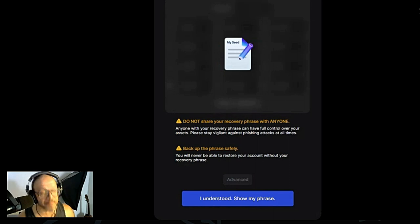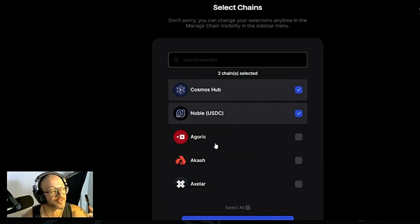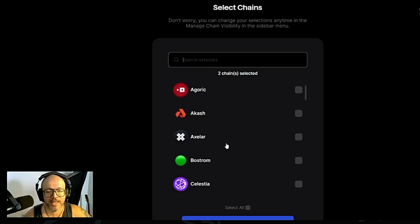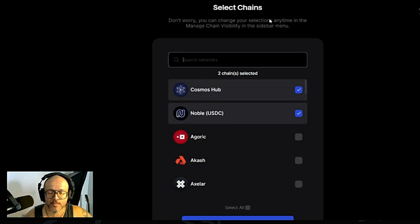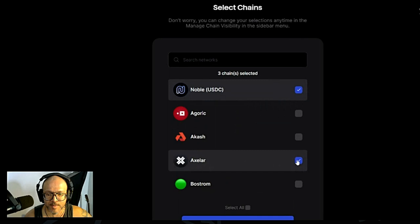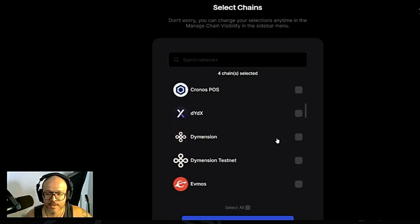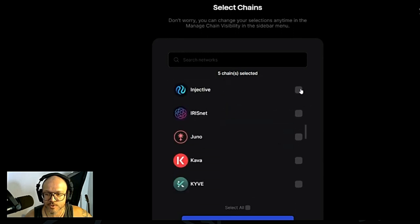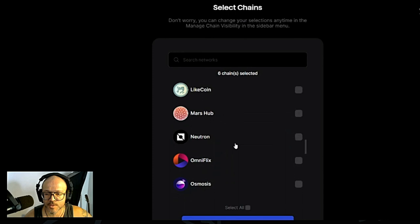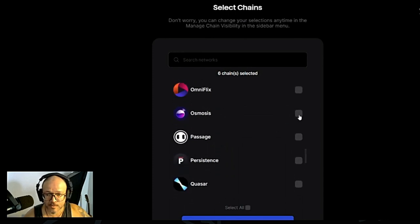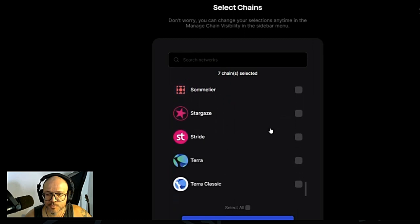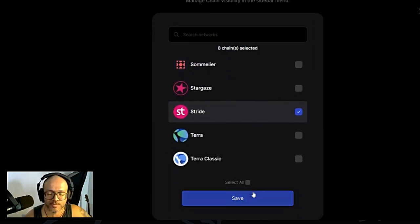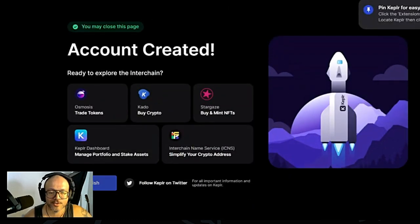Then you're going to choose a wallet name. After you do the phrase, you're going to choose a name for your wallet and create a password. When you get to this page, you can select some chains to show straight there. For example, I'm going to put Axelar, Celestia, Dimension, Injective, Osmosis, and Stride. Then after, you can add as much as you want to add, save, and you can finish over here.